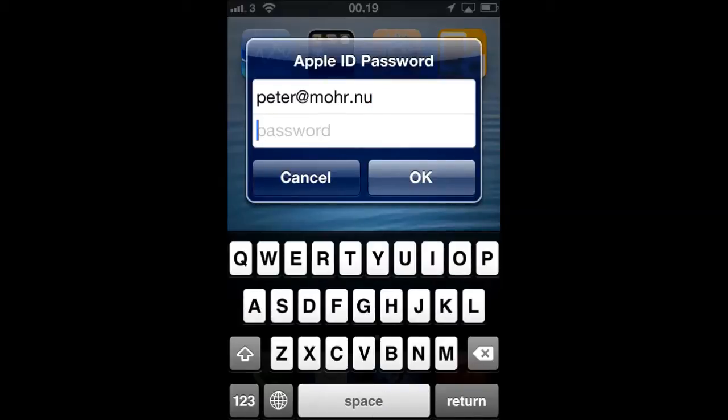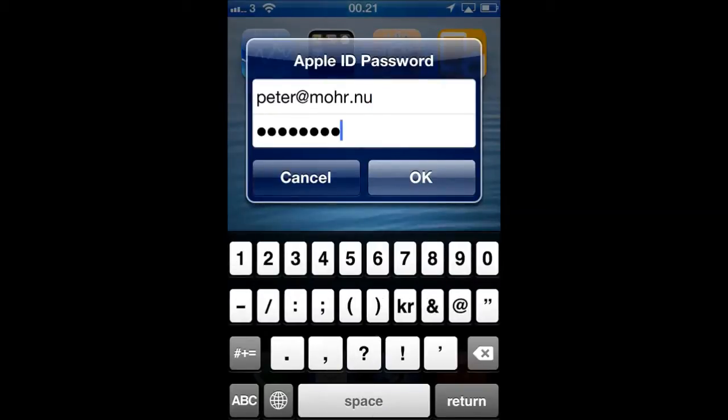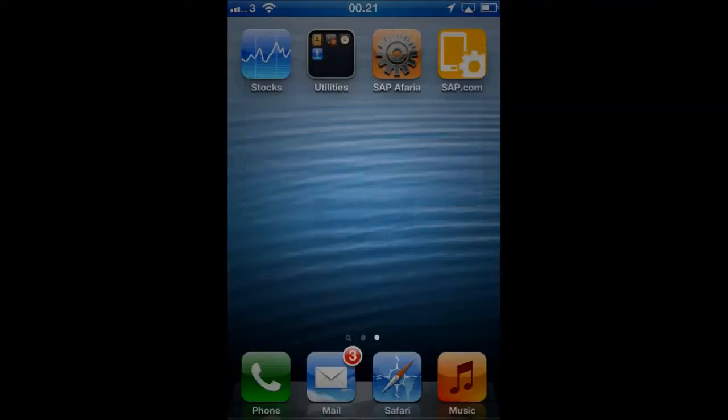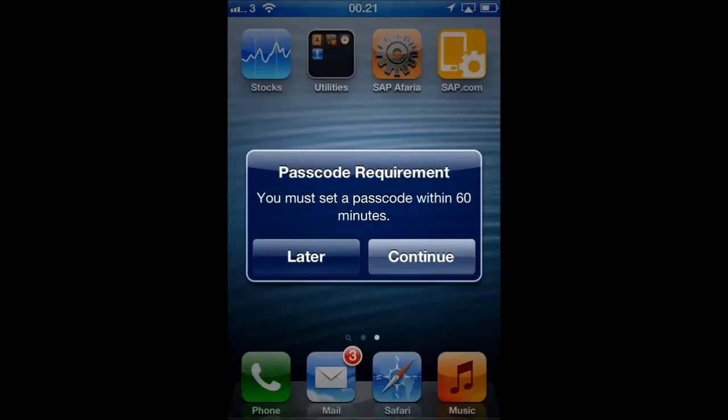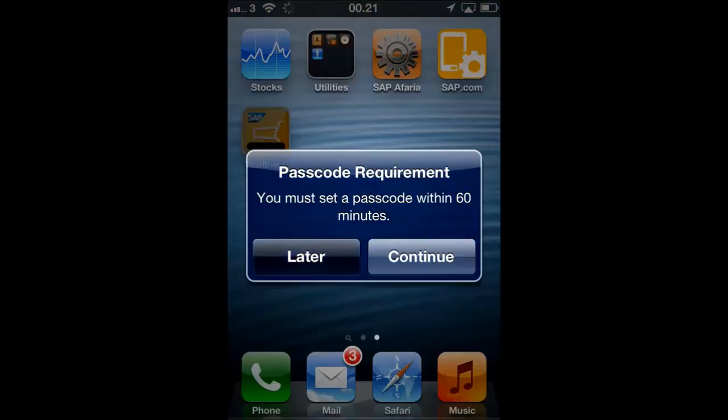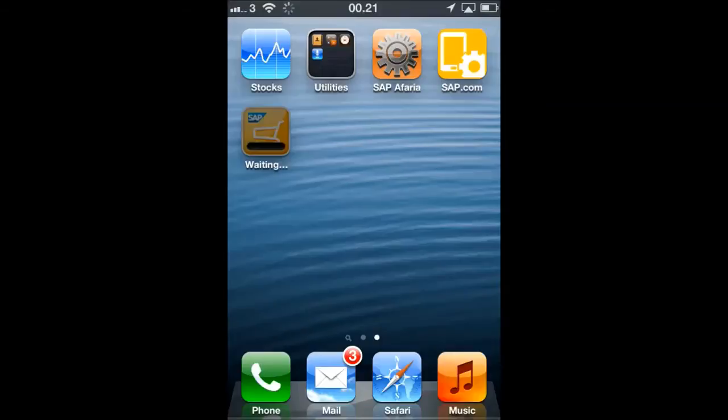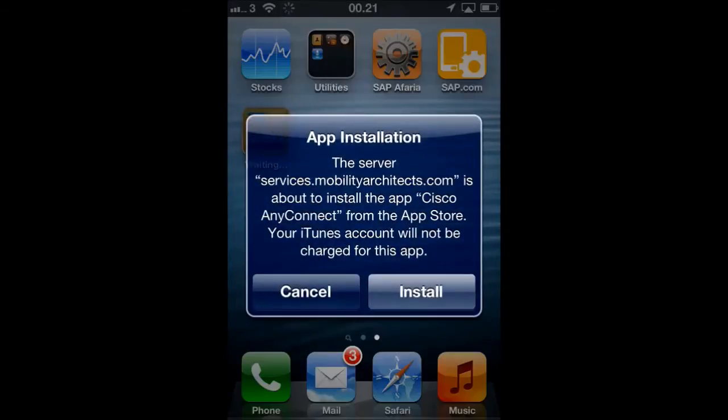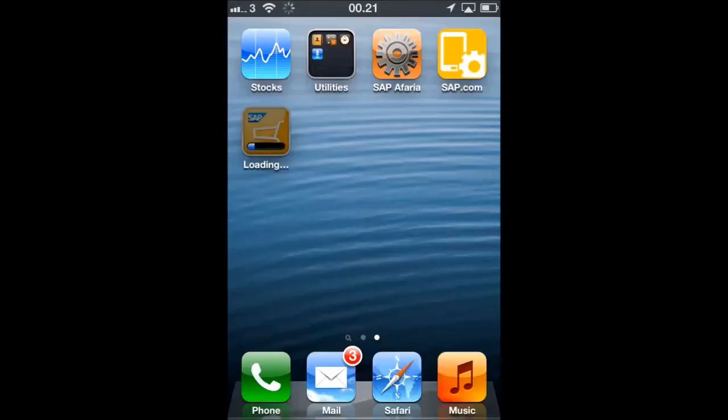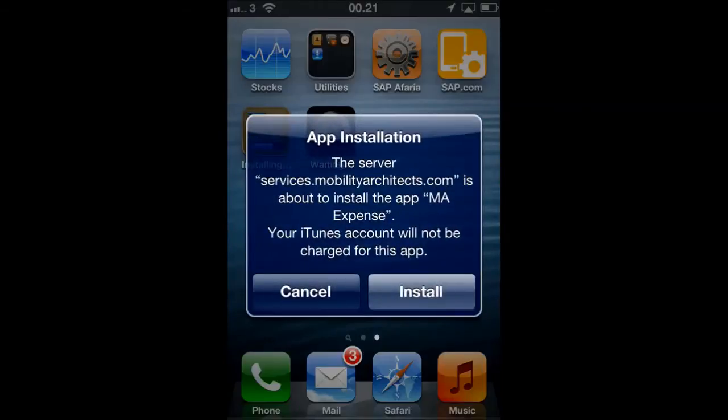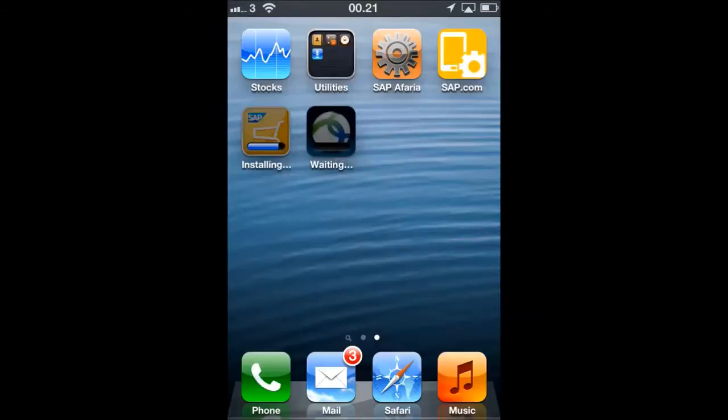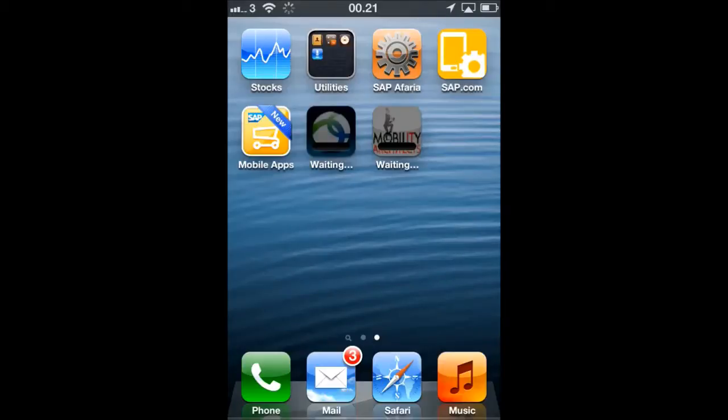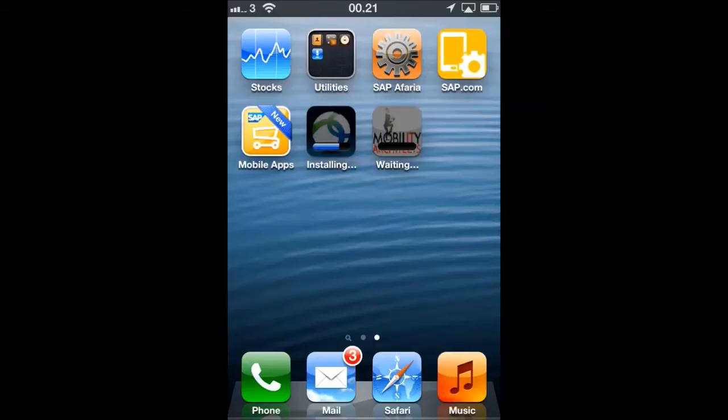We will leave Peter's password out for now. And now the security policy also arrived, requiring us to enter a passcode for this user. We are now installing a number of applications required in this organization, including the Cisco AnyConnect application, as well as an expense reporting tool that is specific to the organization.